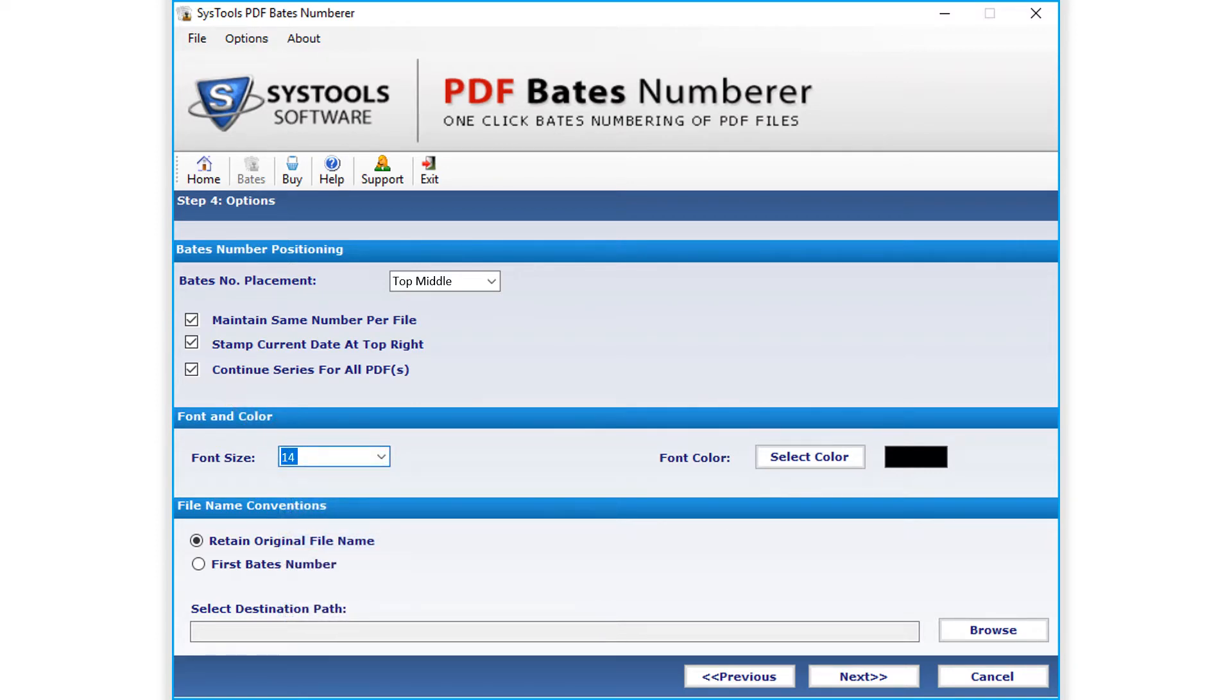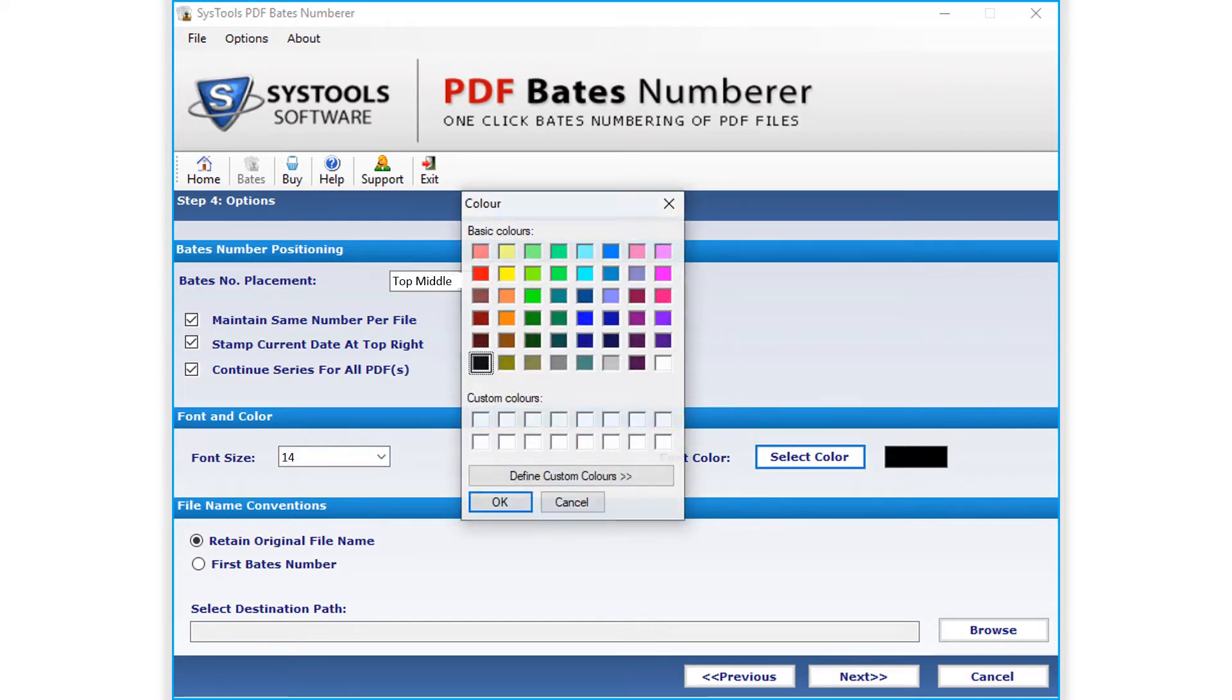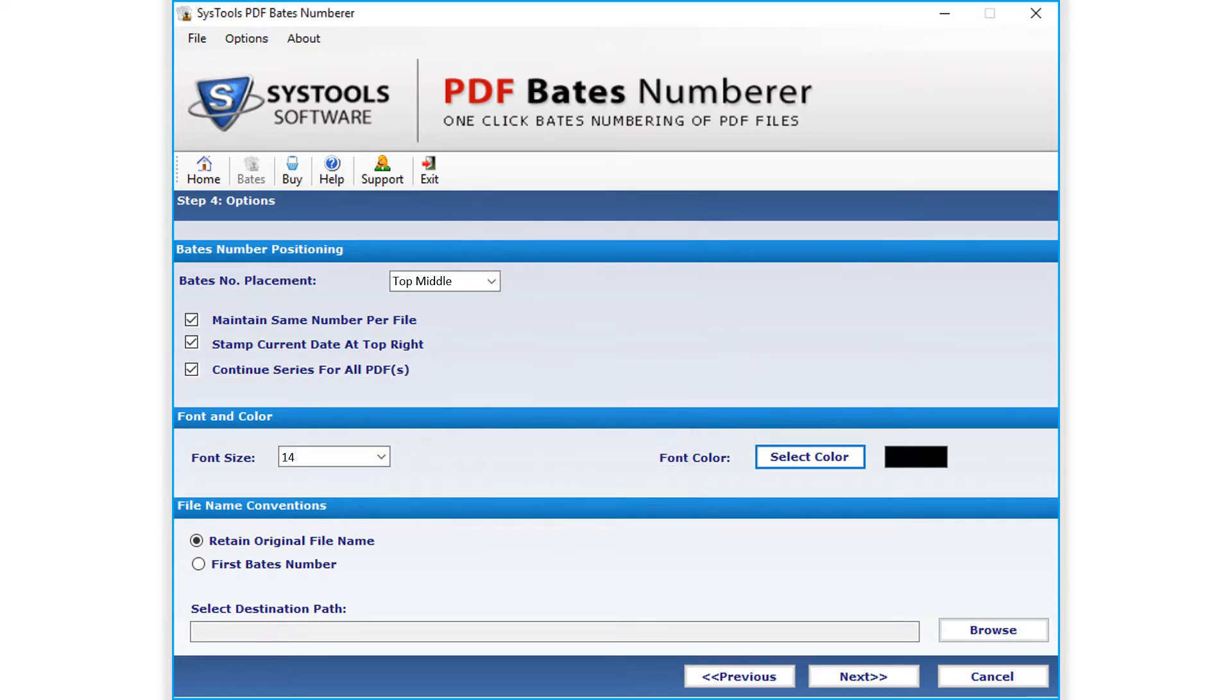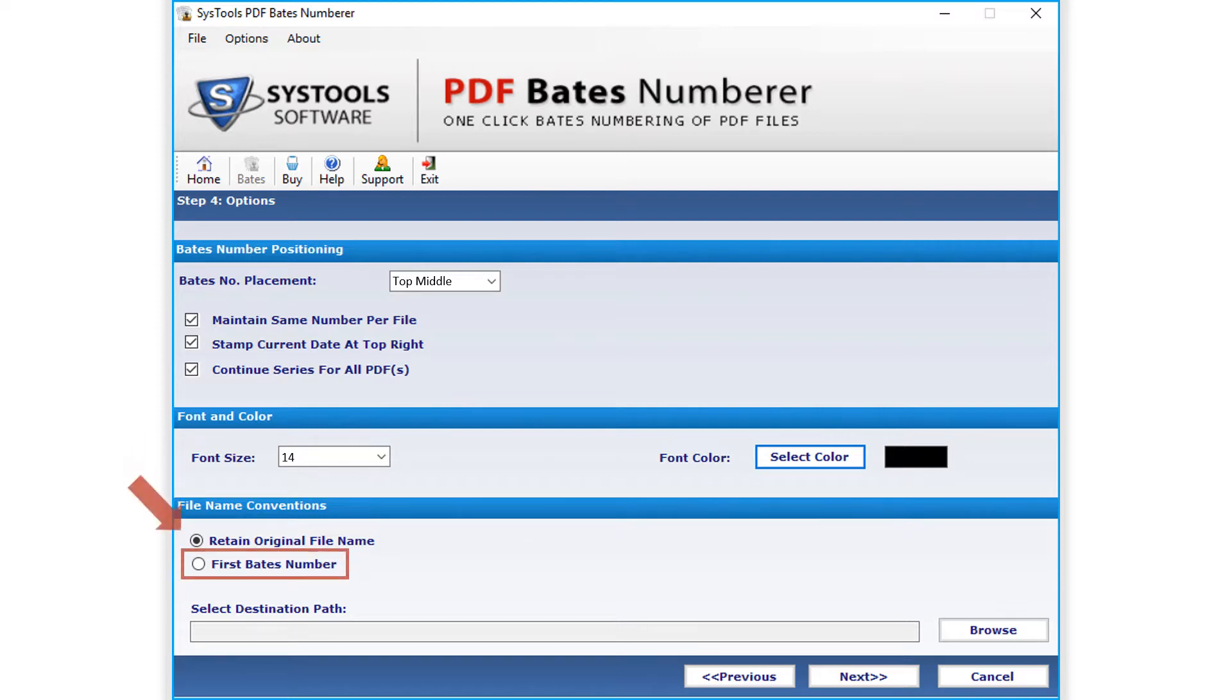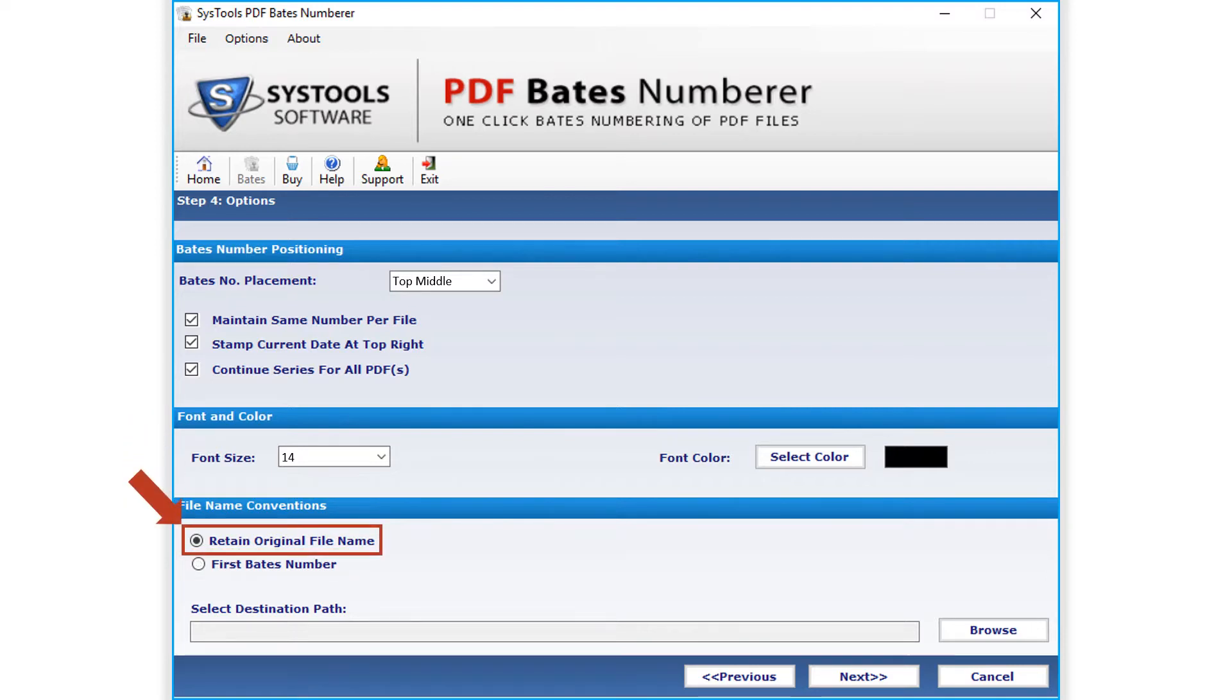Also there is an option to set the font color as well. Retain original file name option will retain the original file name. Or you can choose the first Bates number option below. Now let's choose the retain original file name option in our example.